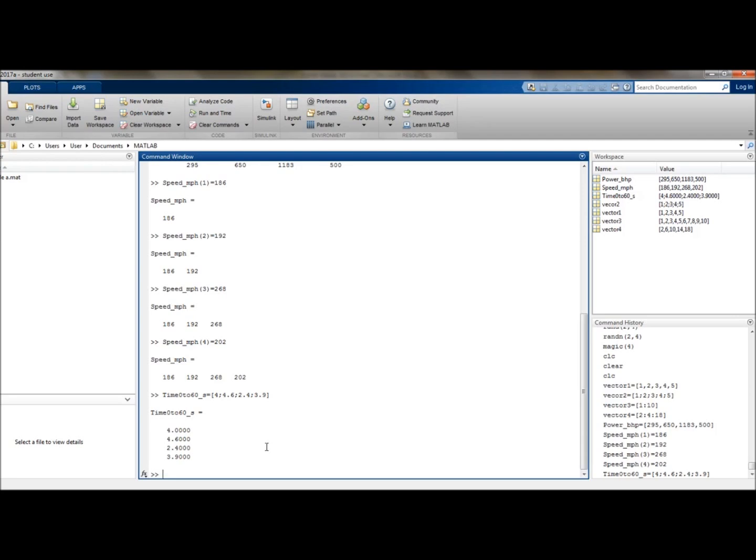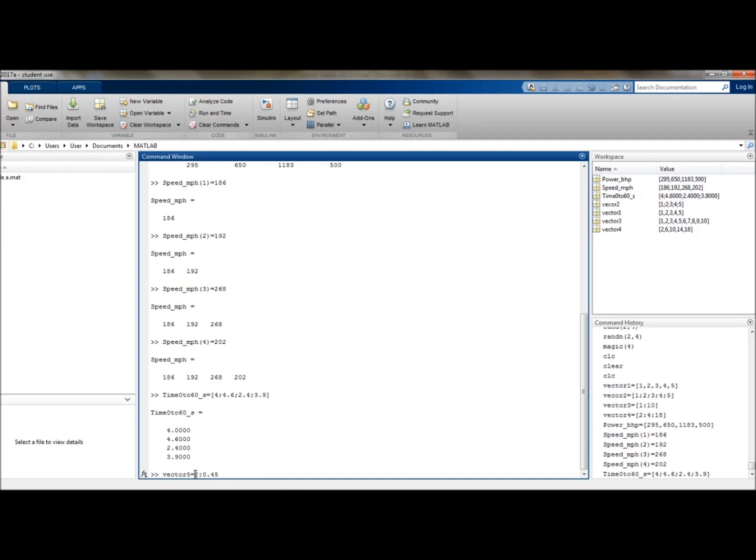We can then find the size of a vector using the size command, which will return the size of the vector or matrix in the stated row and column. In a similar way, you can also find the sum, the mean, the max, and the min values of the vector. So for example, let's make a new vector and call it vector5. That can equate to vector from 2 to 300 in steps of 0.45. Make sure it's in brackets.